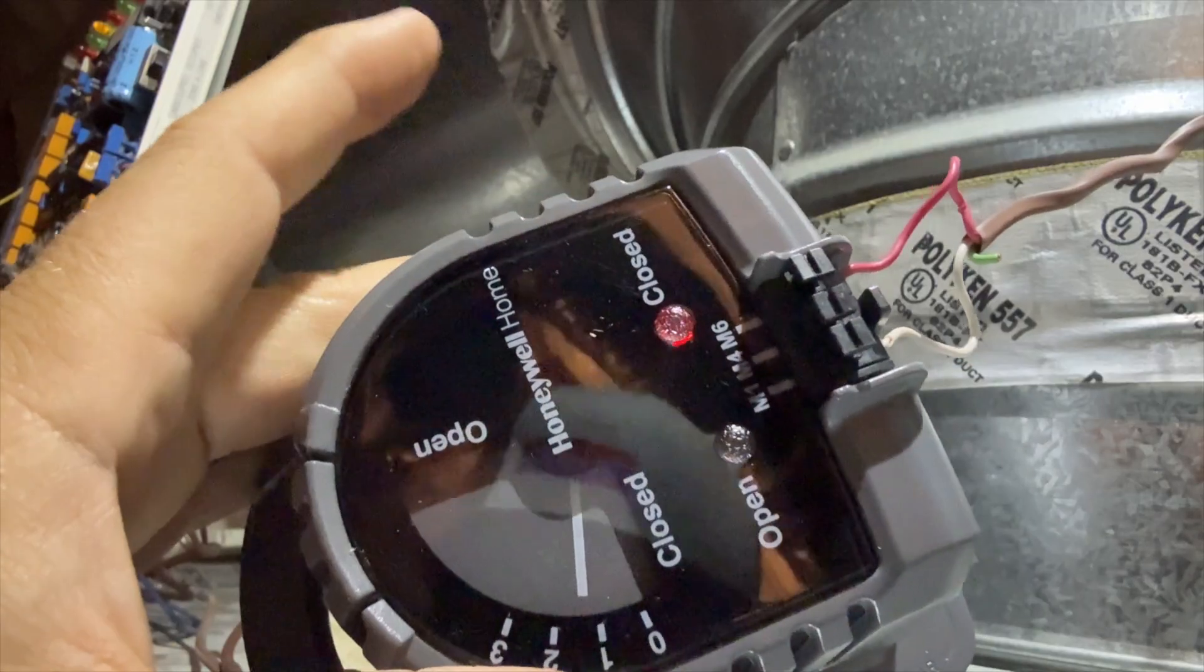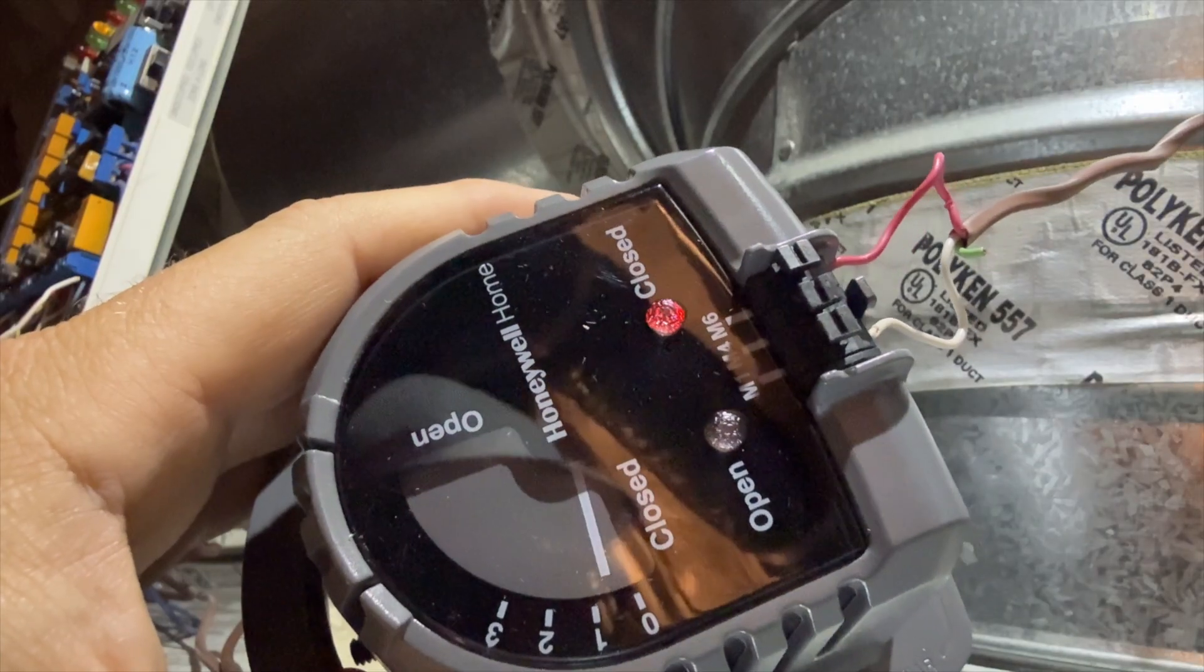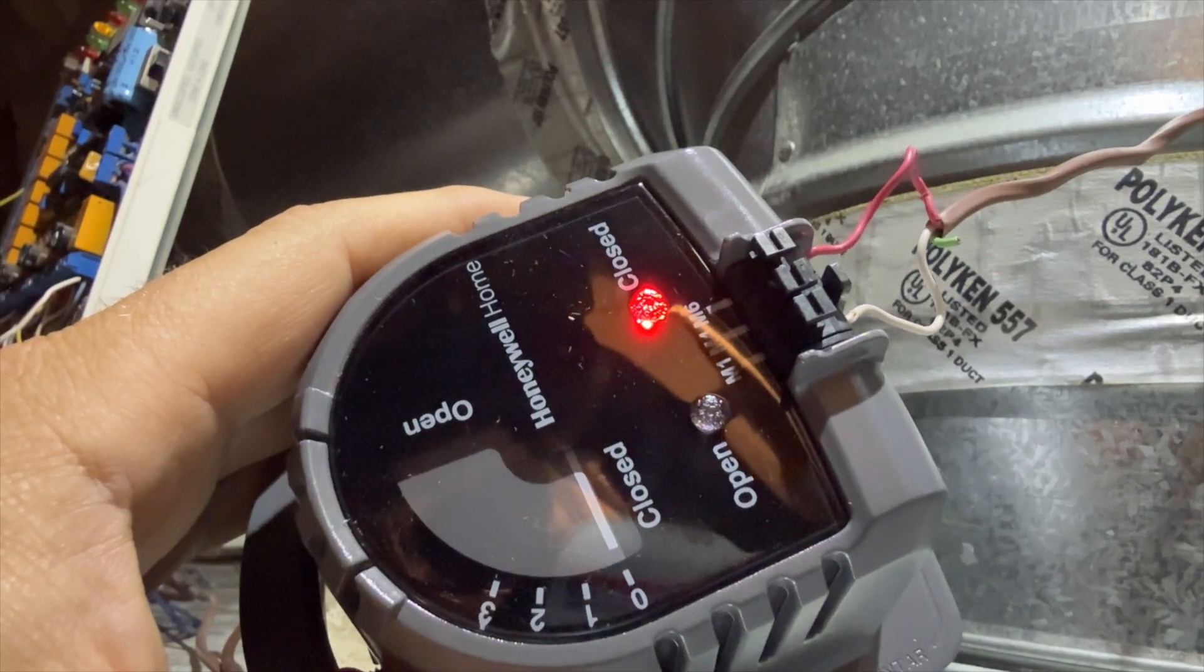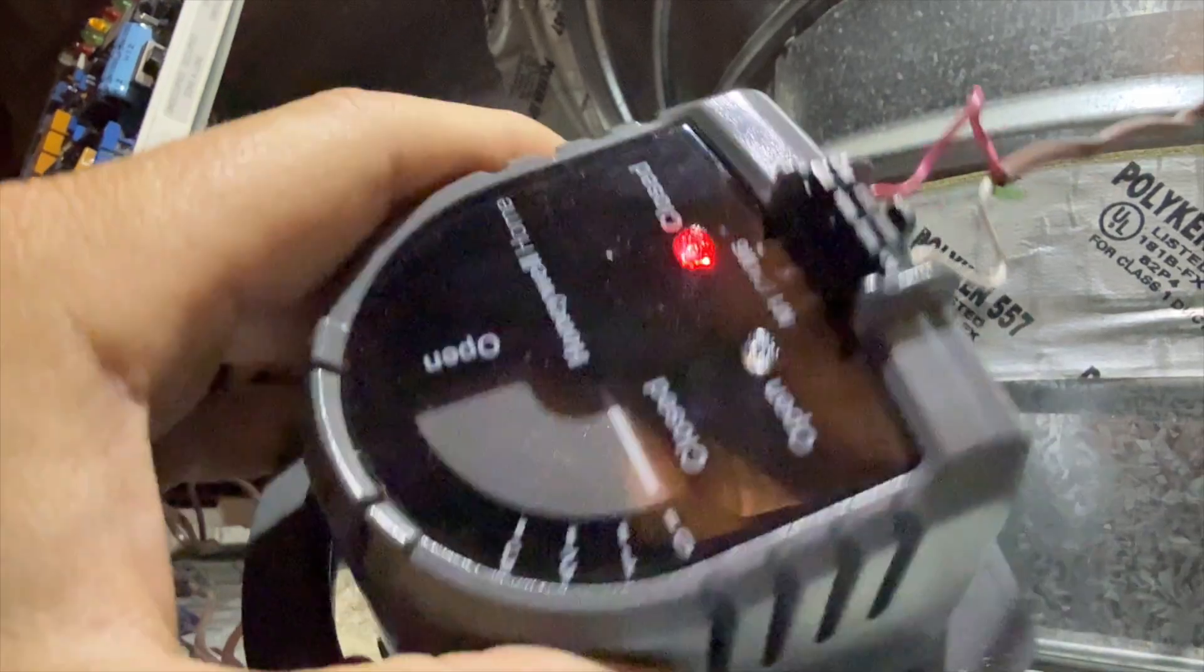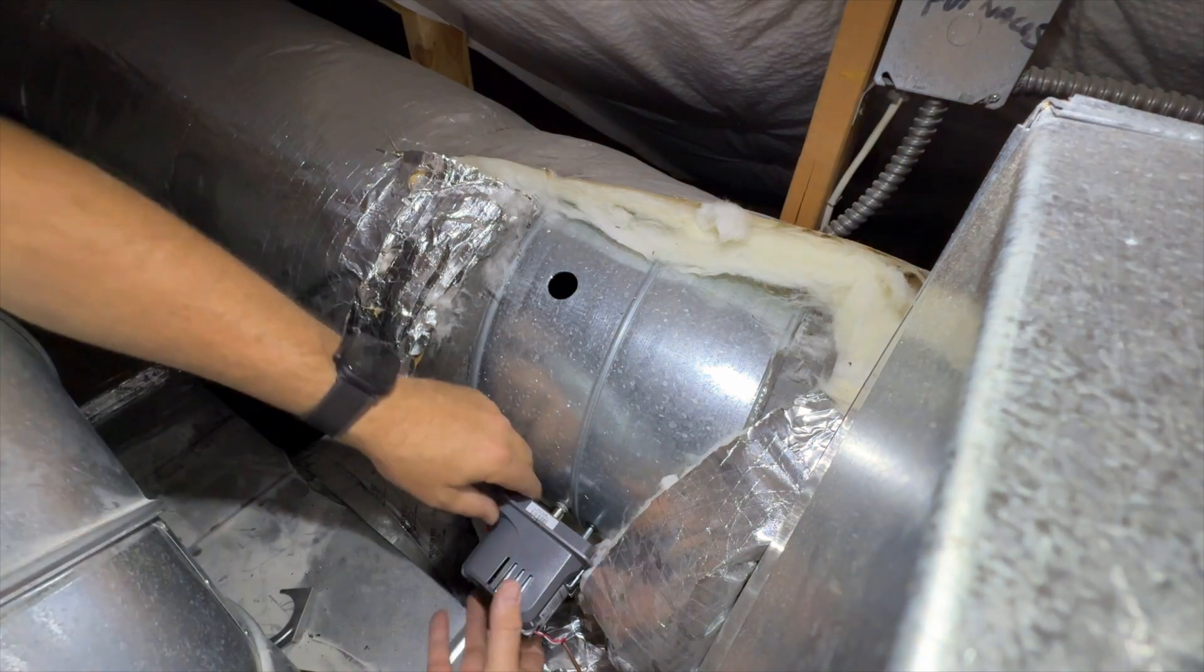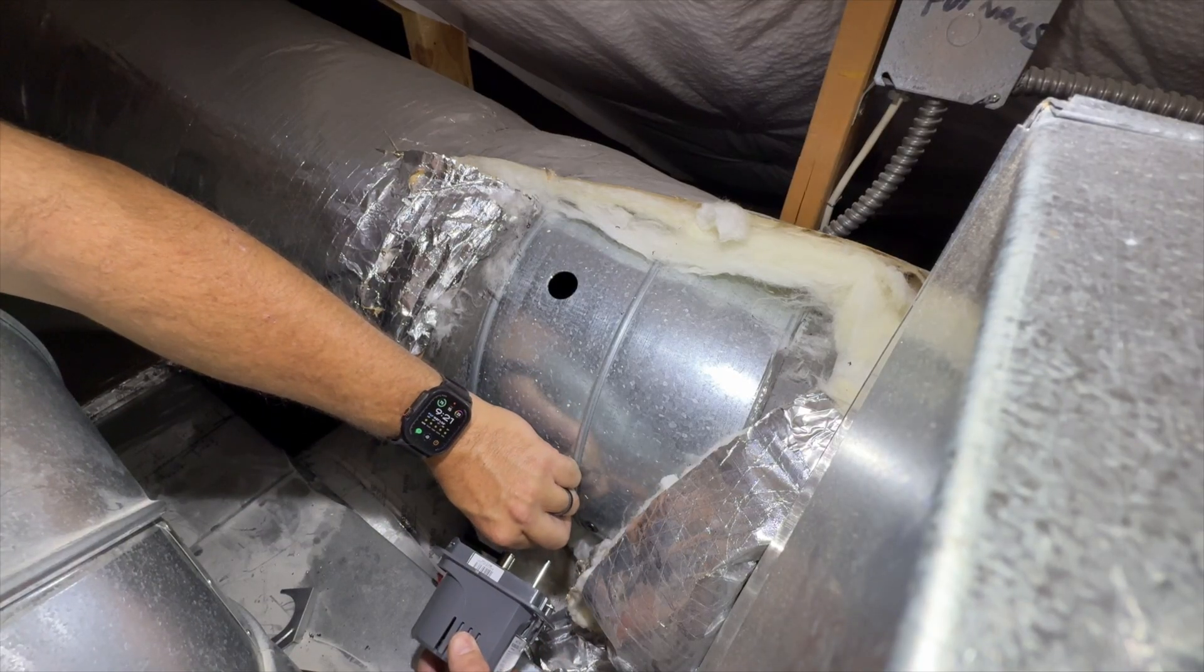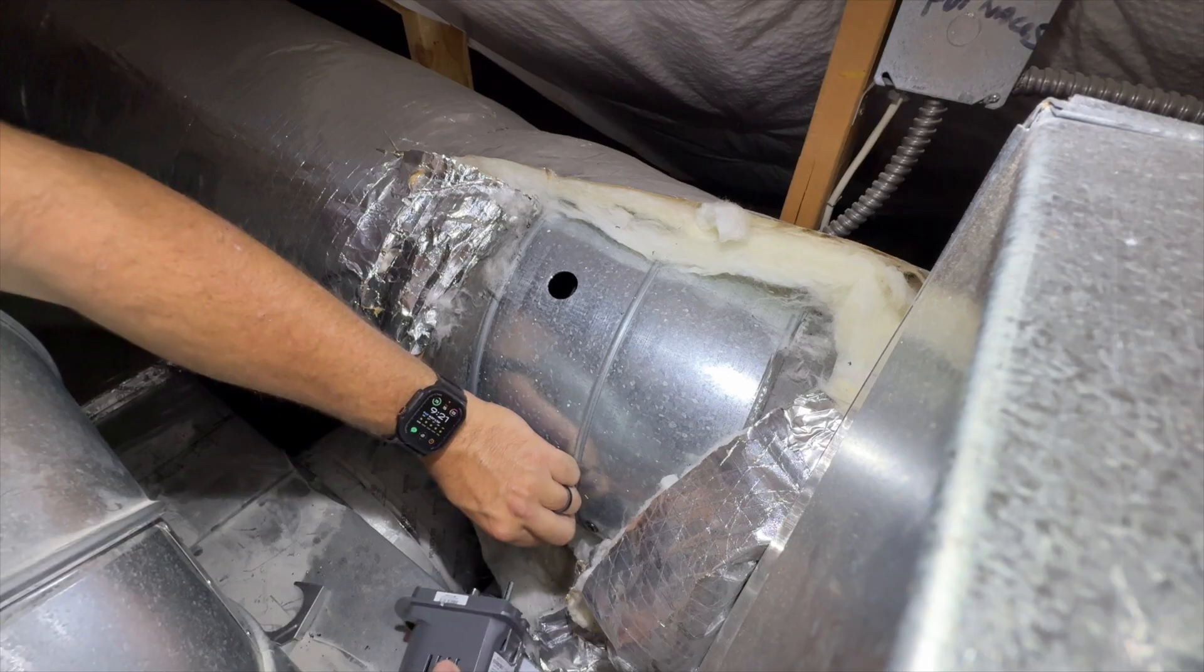Now we're going to be installing this in the closed position. We need to make sure our damper is in the closed position. That's why I made that viewing hole. Let's go ahead and get this put in place. We need to go ahead and put our damper in the closed position first. That's about closed.